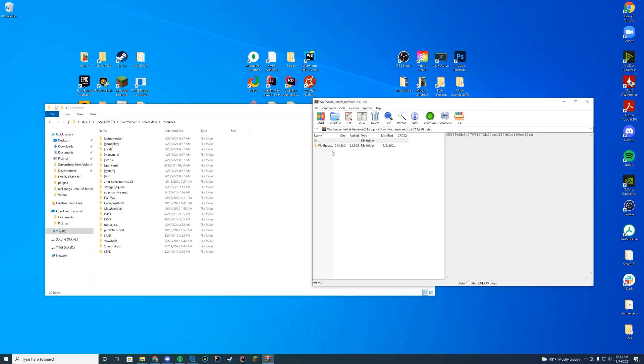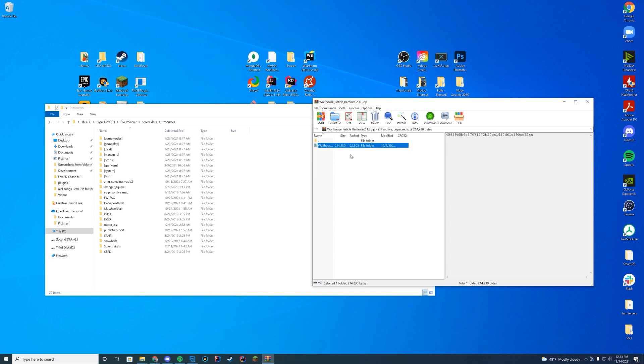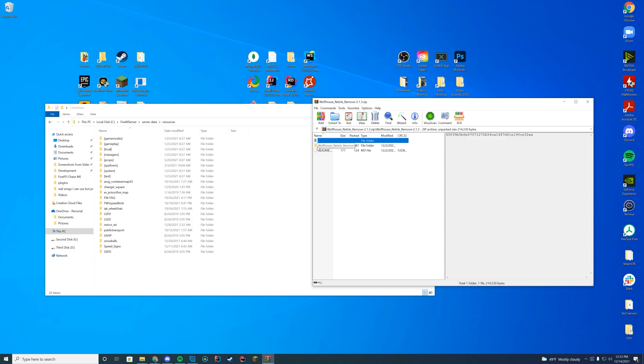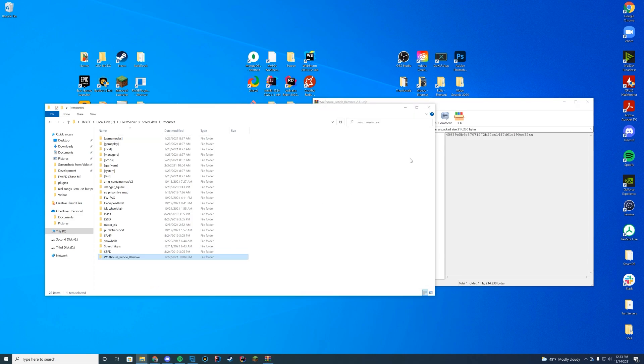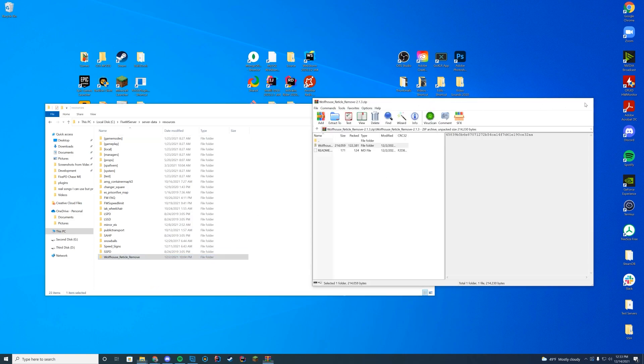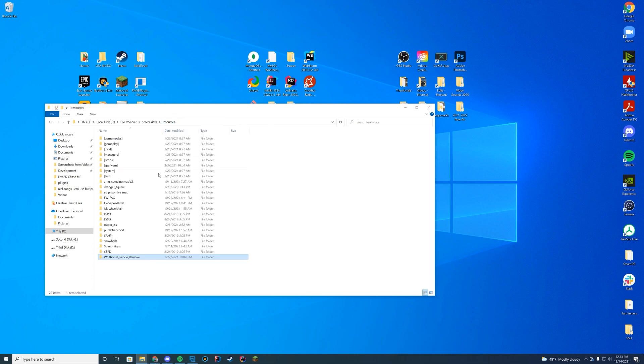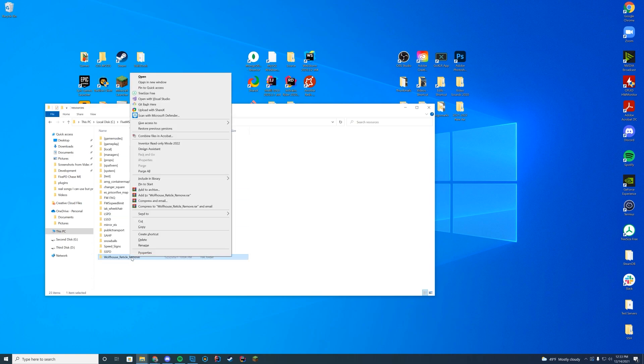And then in here, what you're going to do is this is an important one because a lot of people mess this up on other resources and then everything doesn't work. In here, there is a secondary folder, which is actually the folder you're going to drag in, not the overall folder. So go in, see the second folder, and this is the one you're going to drag into your resources folder. Make sure inside of this folder, you have these stream and FX manifest file. If you don't, it's not going to start correctly and then nothing's going to work.